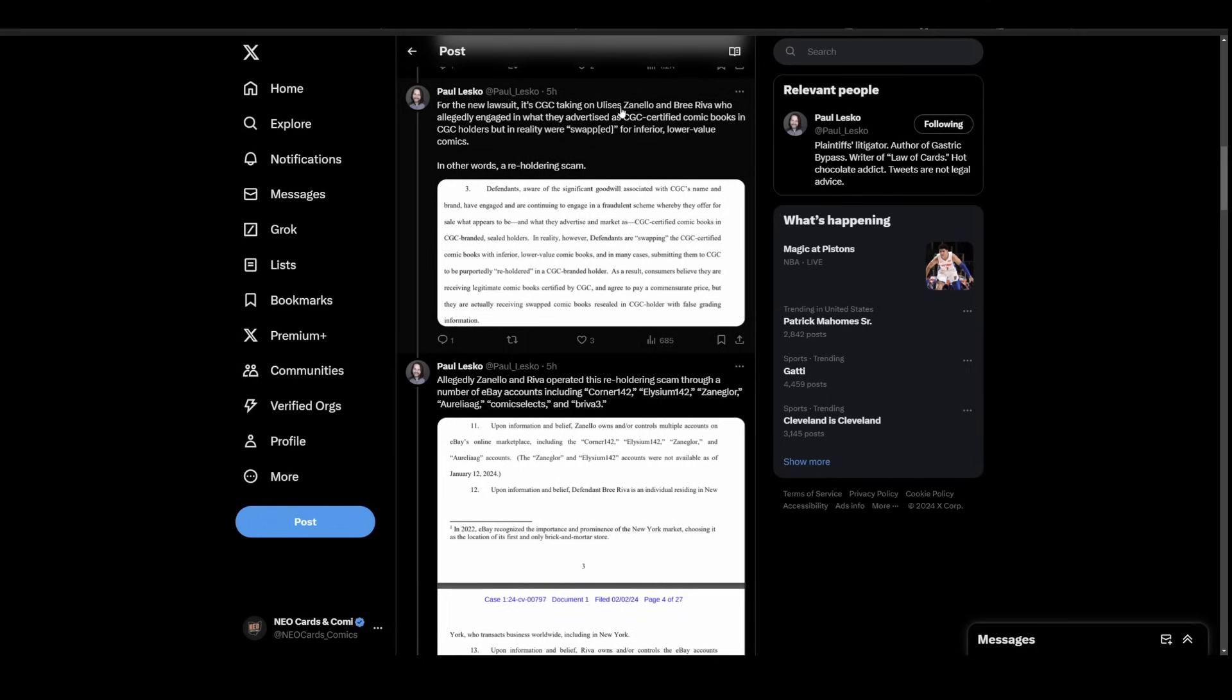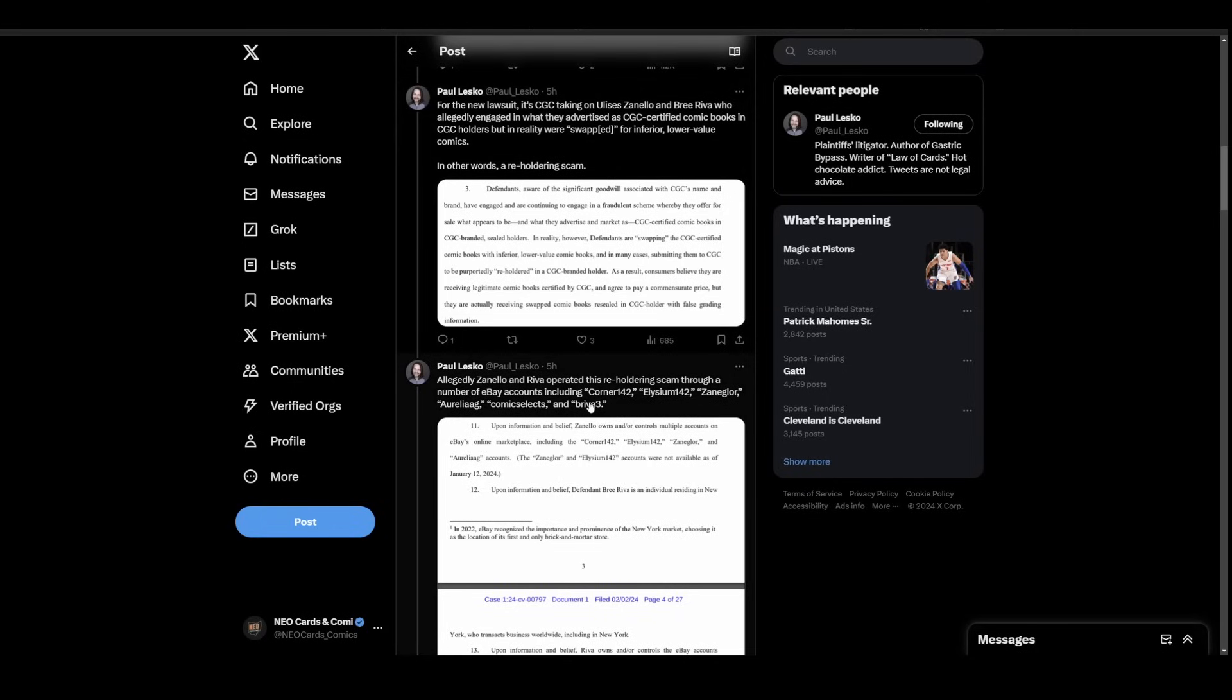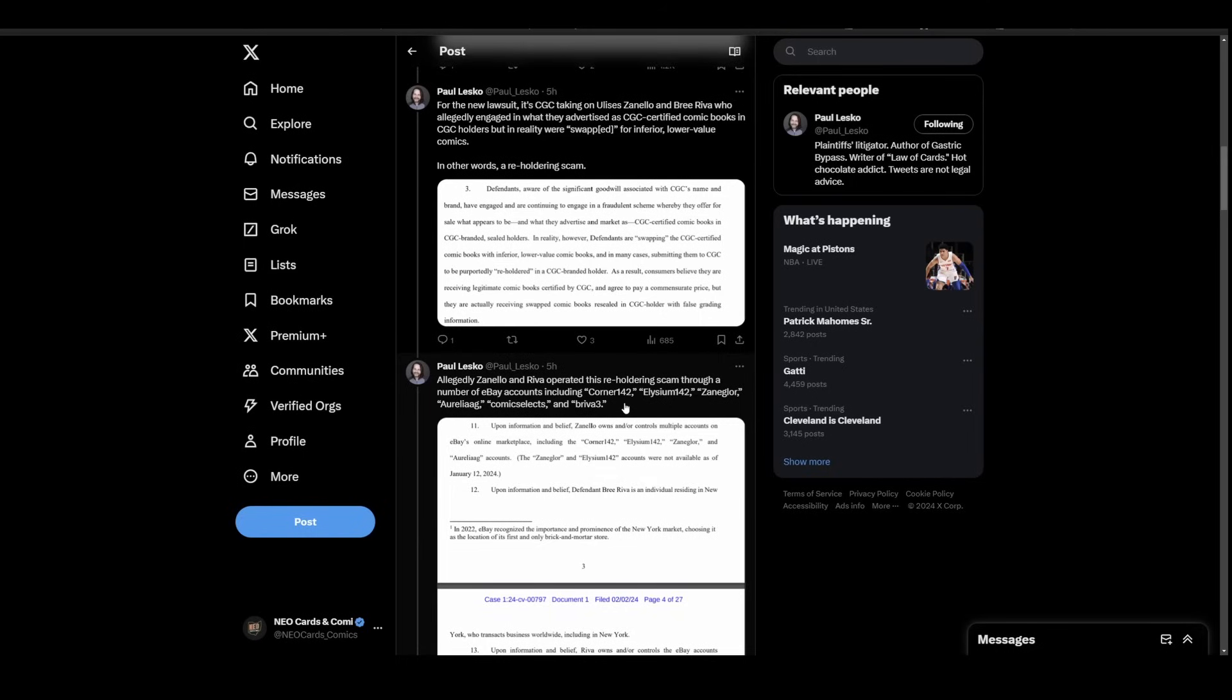That is Zanello and Riva, and then down here we see their various accounts. You can pause this if you've bought any books recently. This is a civil trademark case brought in New York because that's where they reside. It's a trademark case because of the damages done to CGC's name through the reholdering scam.